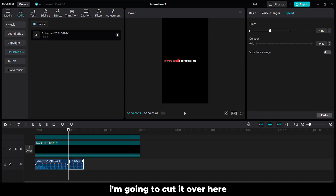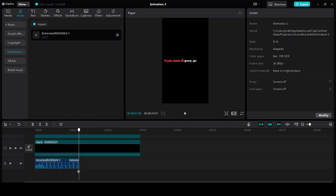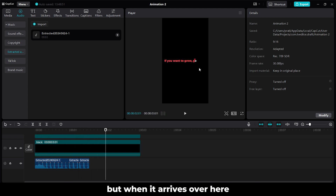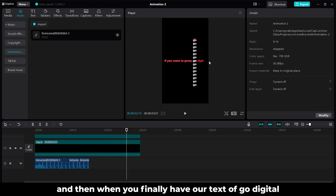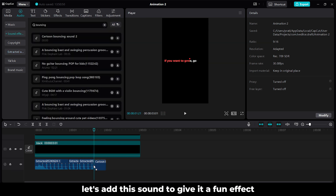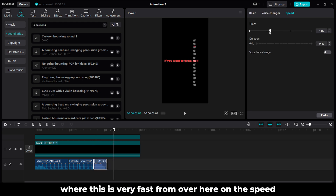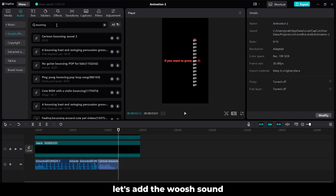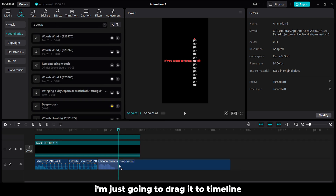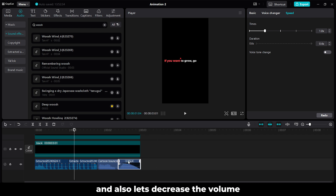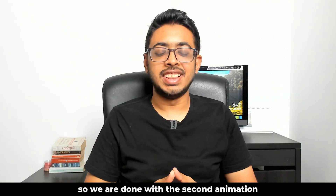So like always, let's add the sound effects to take it to the next level. I have the sound of a bouncing ball — I am going to cut it over here, take a copy of this, and paste it over here. We have the sound of the ball bouncing. But when it arrives over here I want to give it a different sound, and when we finally have our text of go digital, I want to add a boost sound. Let's add these two sounds. Search for bouncing — let's add this sound to create a fun effect. This is very fast, so on the speed let's decrease it to around 0.6, and also decrease the volume. For the last part when we have the reveal of the word digital, let's add the boost sound — search for boost, drag it to the timeline, trim it from the start, keep it over here, give it a fade in, and decrease the volume to around minus 5 decibels. So we are done with the second animation. Let's see the final result.